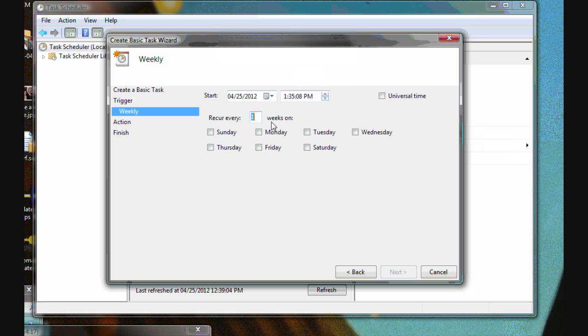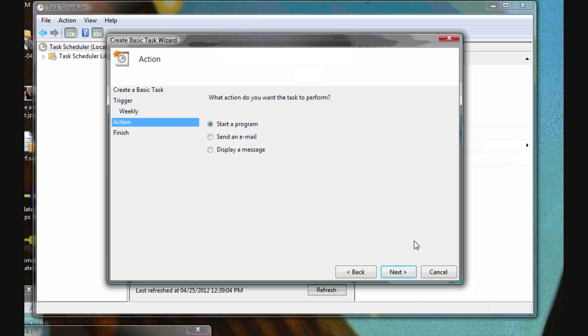And again, we'll run it weekly. But we want to run this one after we've done the updates just in case there's any changes to data definitions that we've received during the update process. So we'll set this to run at 1130 every Wednesday.